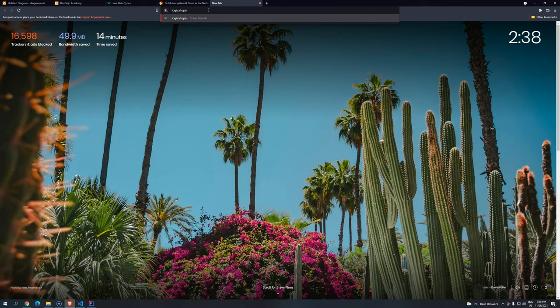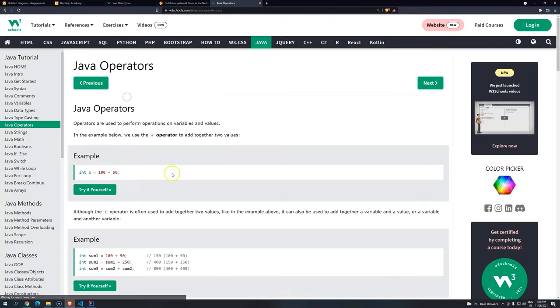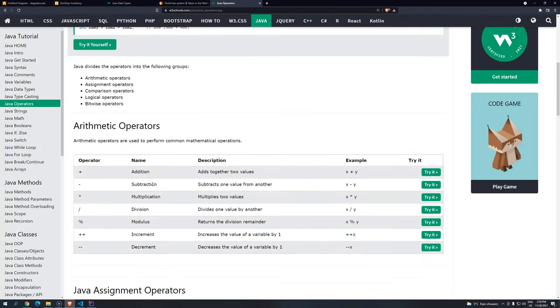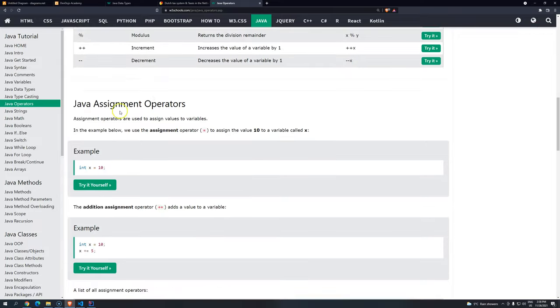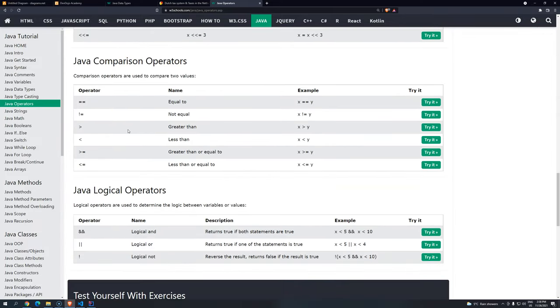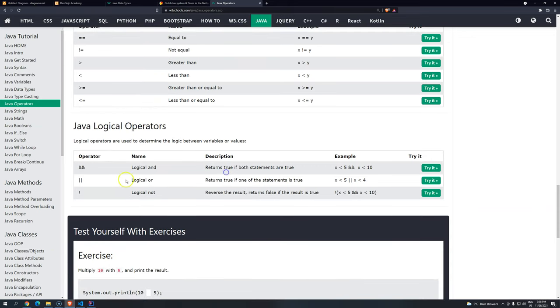So if you search for logical operators in Java, because all the languages, they will have these logical operators. Basically, the logical operators... We have comparison, the relational, and we have the logical operators.